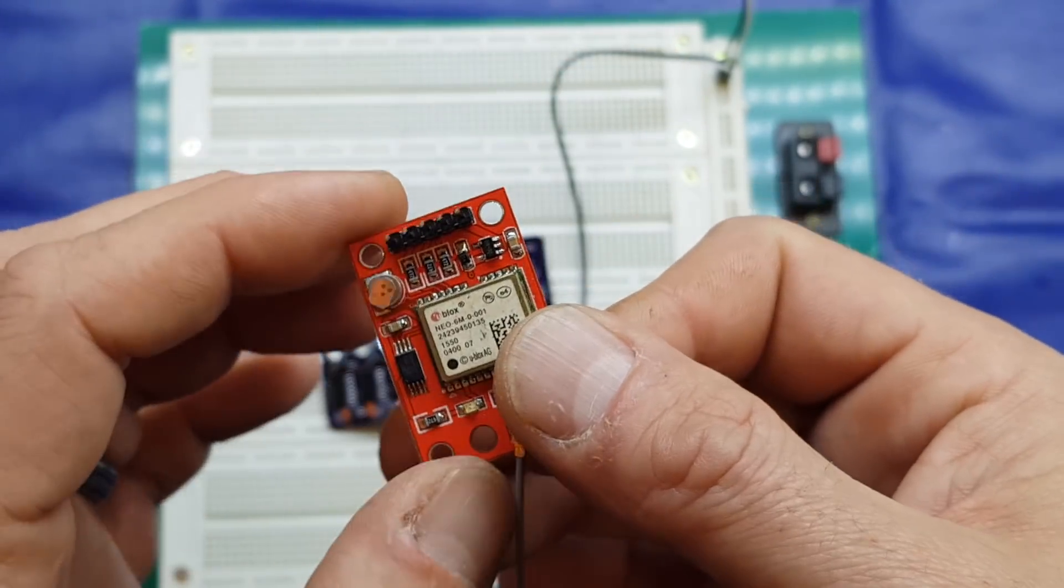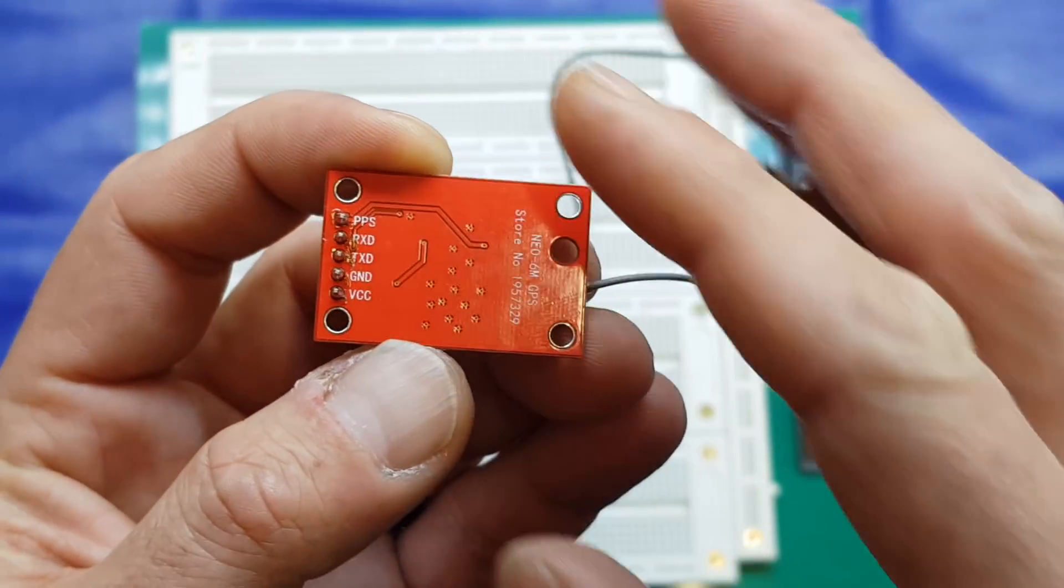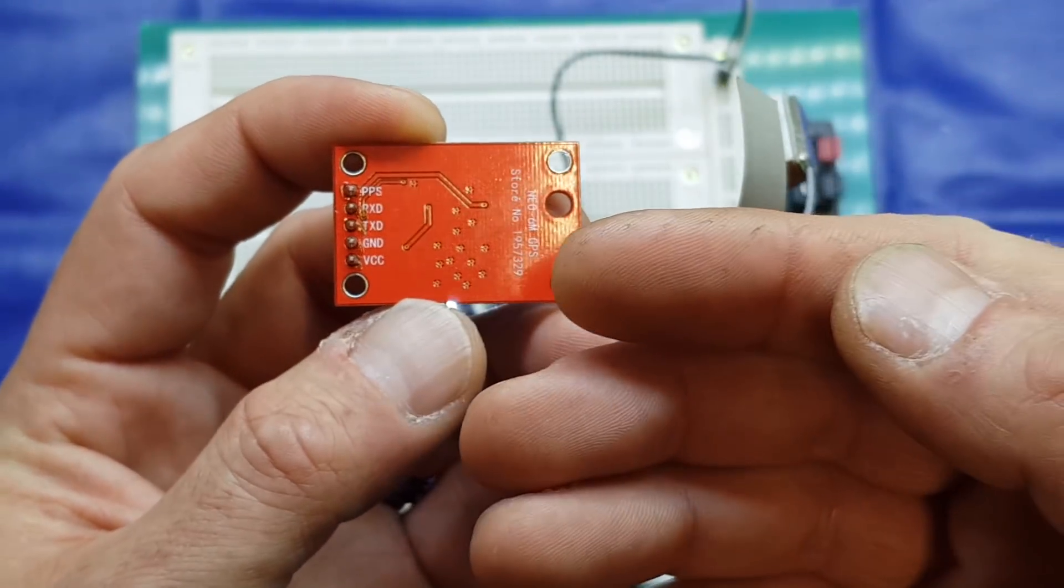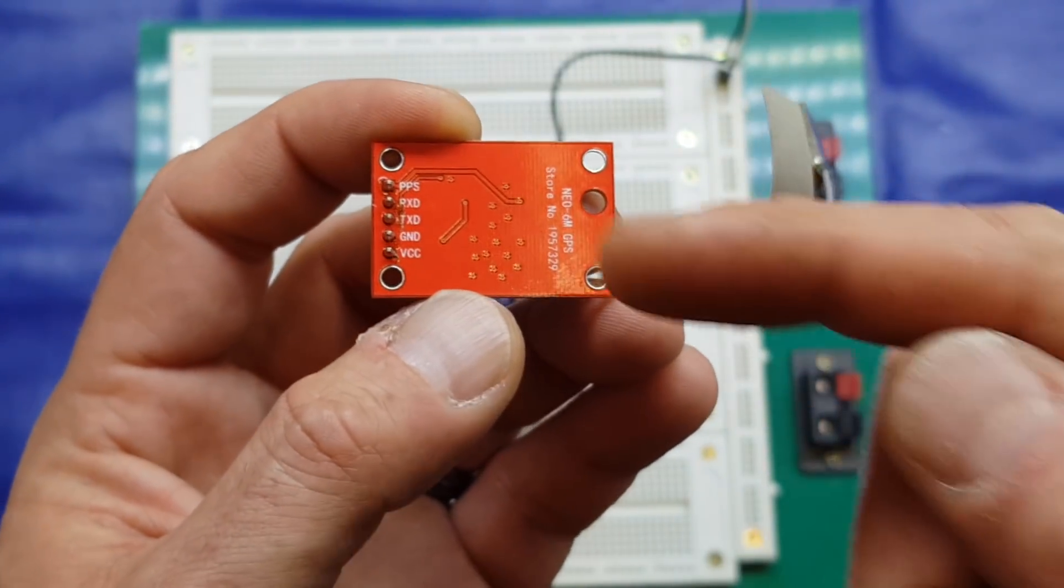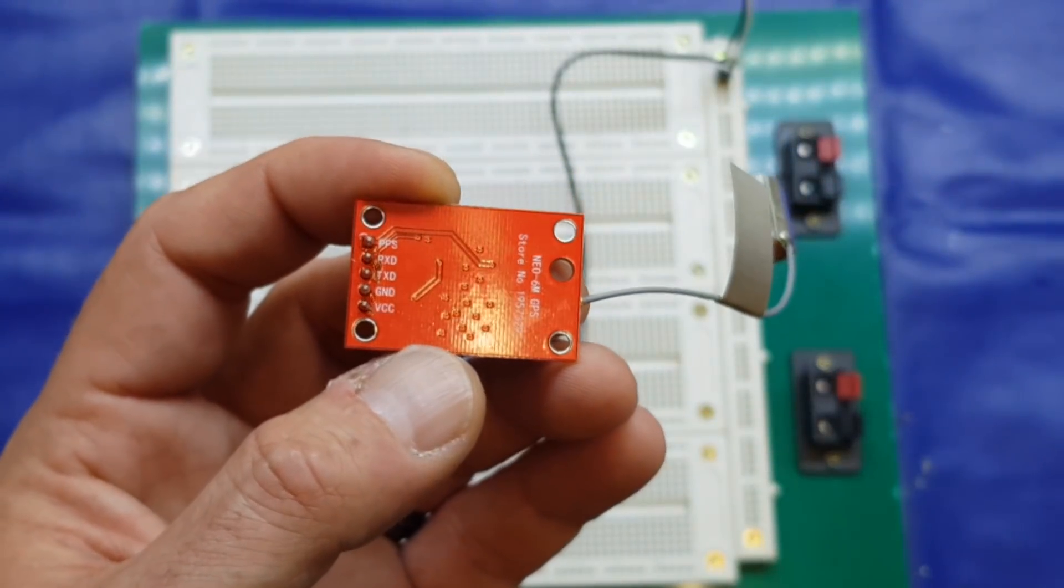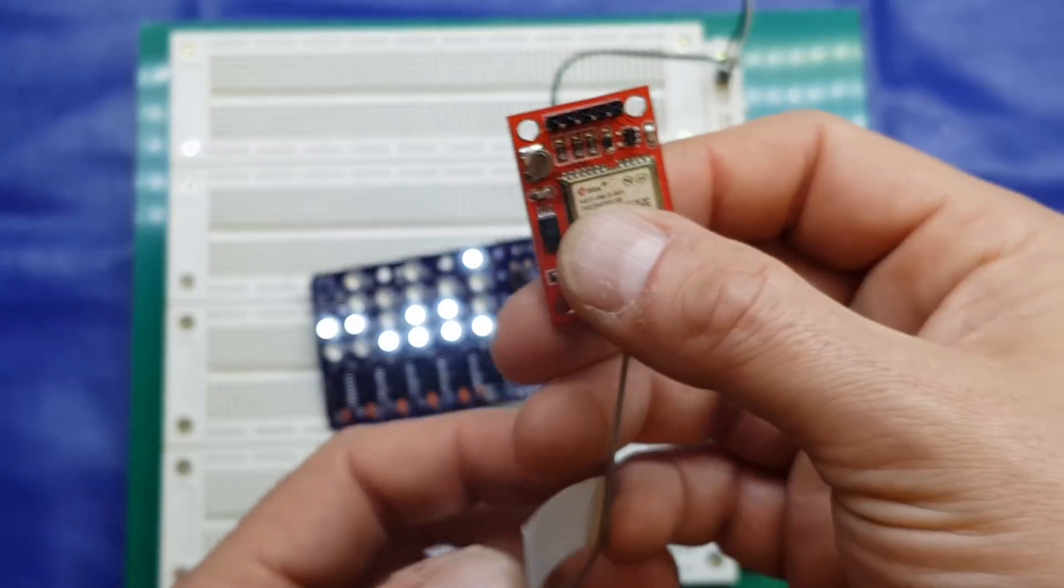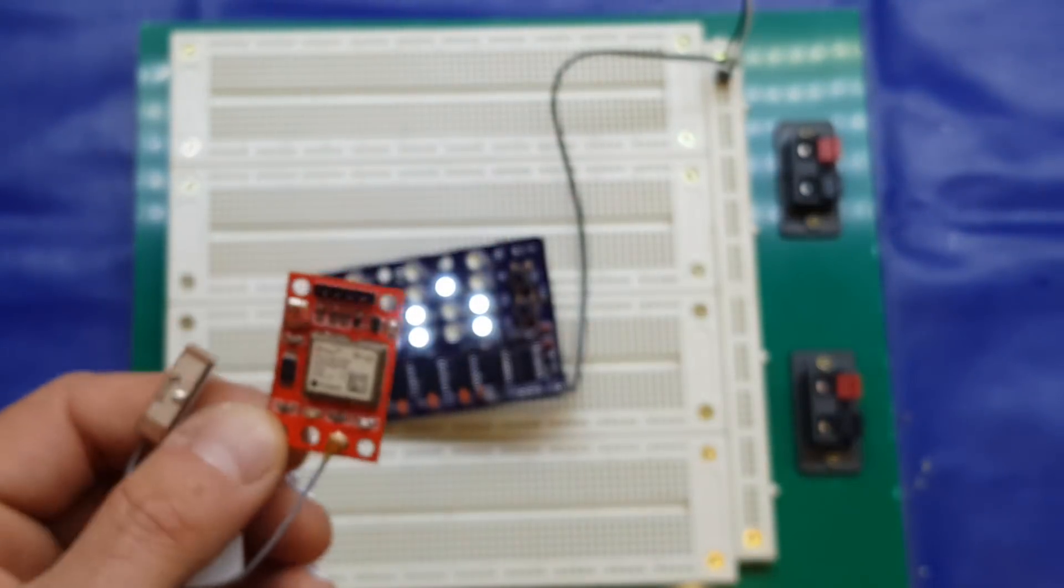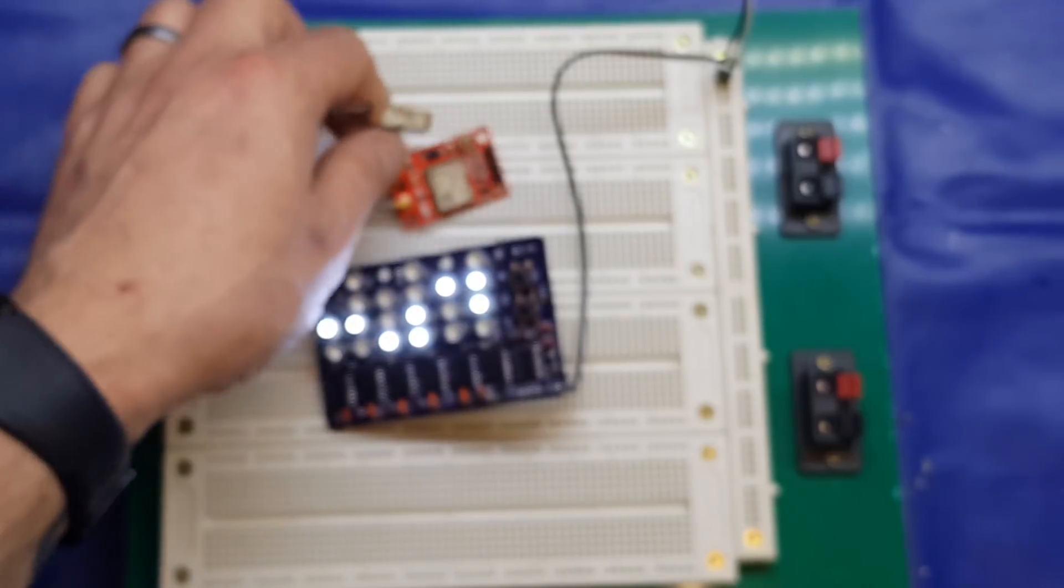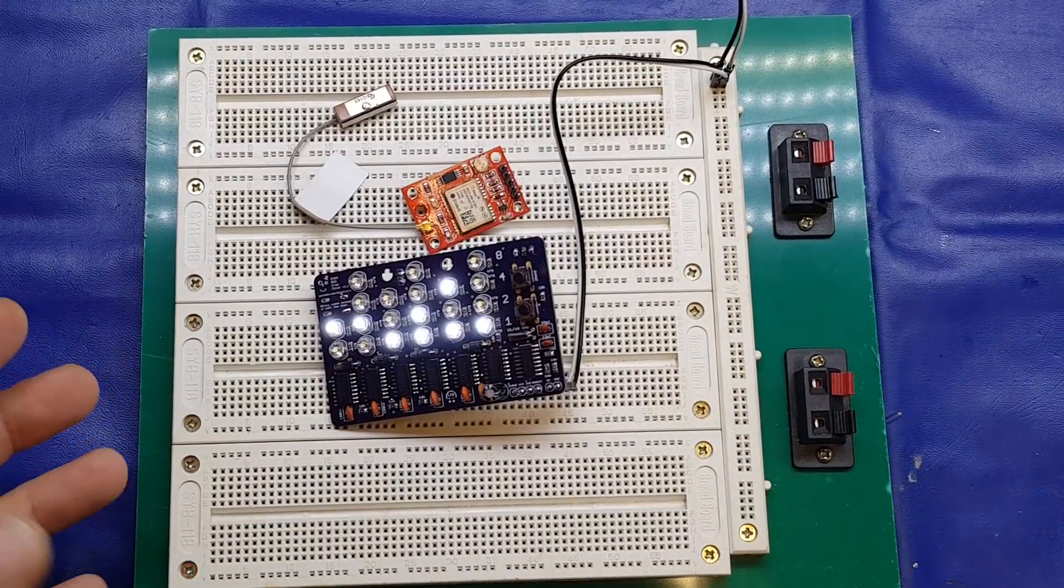If we look at the pinout on the little header, we've got VCC and ground which is power in. We've got transmit and receive which is our GPS data. But this top pin here, PPS, stands for pulse per second, and that is a GPS derived signal which, funnily enough, pulses once every second. And it's going to be super easy to get that feeding into David's clock.